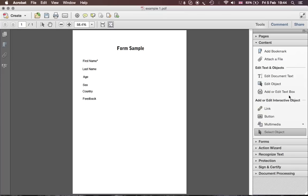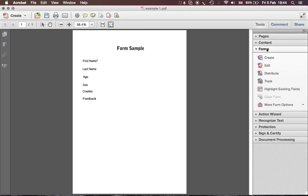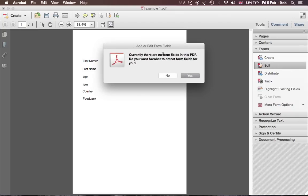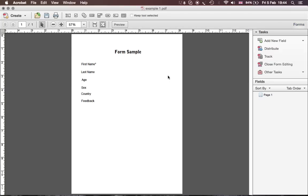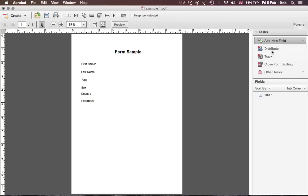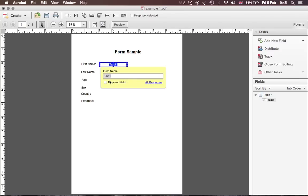It doesn't look great but I'll show you how to make it better in the second suggestion. Then we close the Content panel and open the Forms panel. When you open Forms it will ask if you want to detect fields — we click No because we're going to create our own fields. So this is the form-creating part. For First Name, which is a text field, you can use the drop-down menu and select Text Field, then click in front of the First Name label to place it.